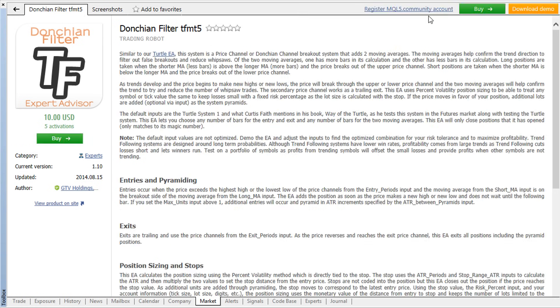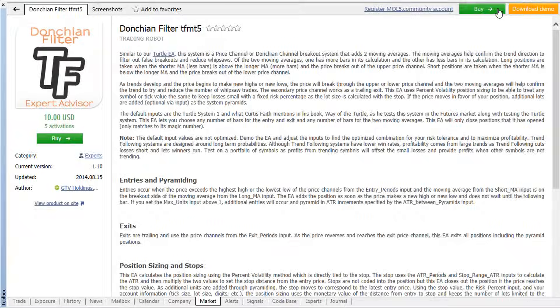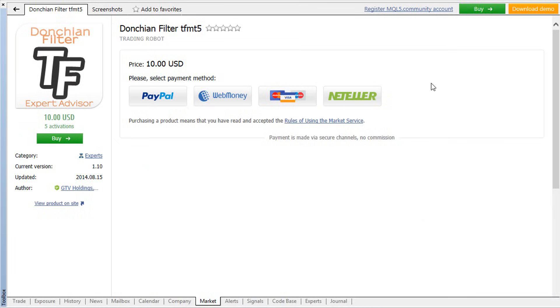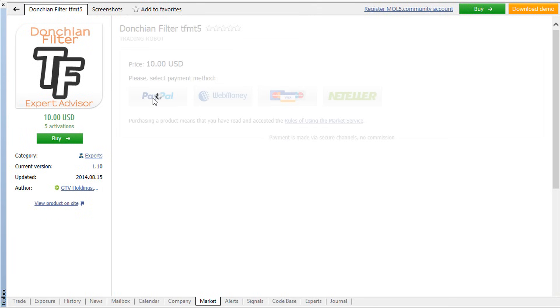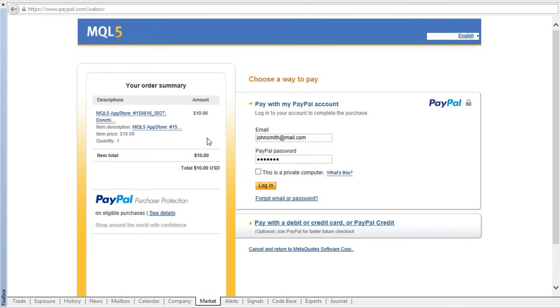It's also possible to purchase products without registration. Simply select one of the available payment systems and make an online money transfer.